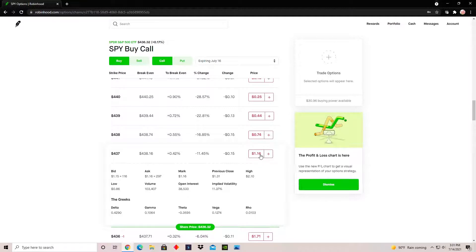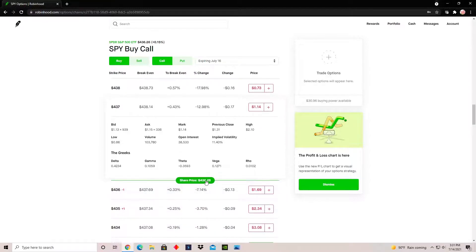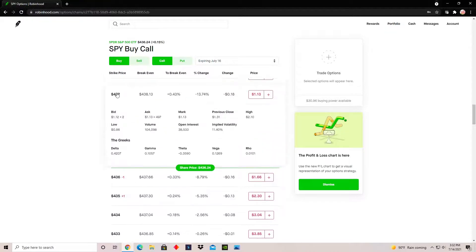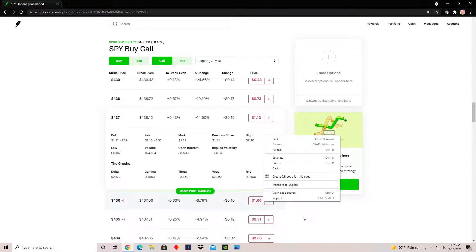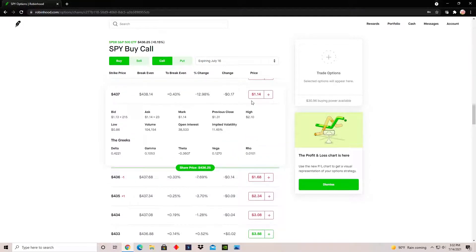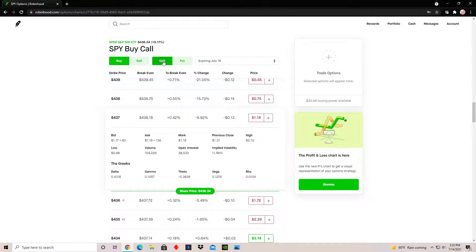Another approach is to not exercise the option at all. You buy the options contract for around $116 and hold it. As the share price goes up, the value of the options contract increases — going from $1.14 per share to $1.68 to $2.33. You simply sell the contract back to the market after it increases in value and keep the difference — so from $114 to $235, that's about $120 profit.